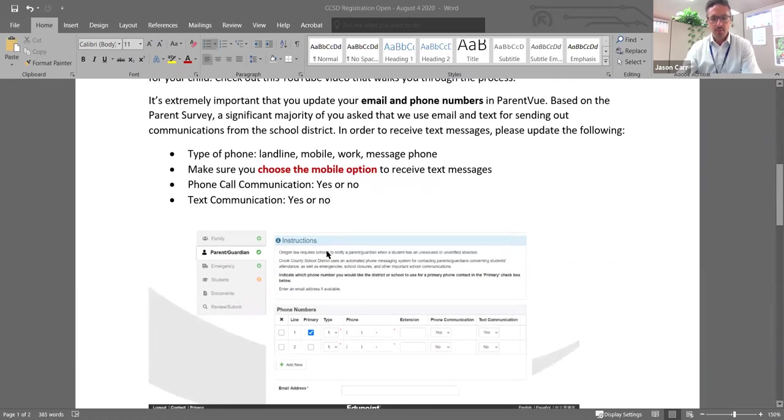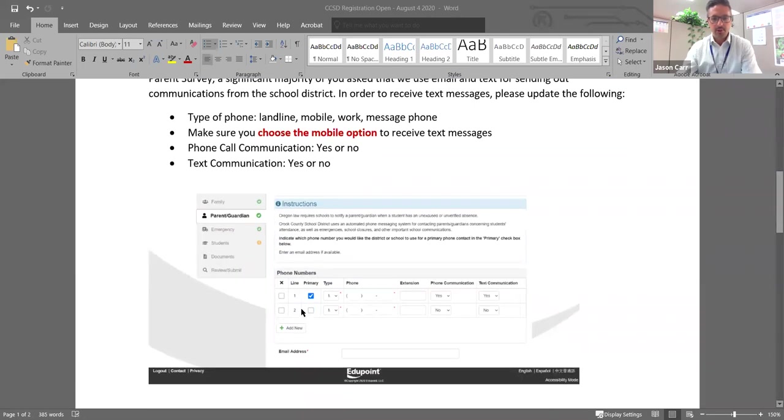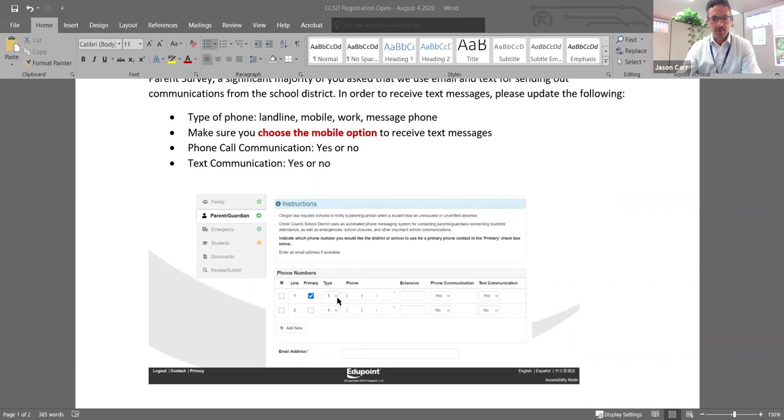And on the phone number aspect, what's really important is that when you come down here, you can add a number of different phone numbers, but there'll be a type. And so you just want to make sure that if it's a mobile phone and you want us to call you and text you, that you choose mobile phone and put in the phone number.